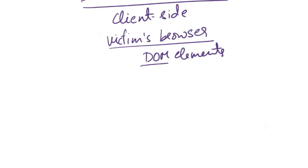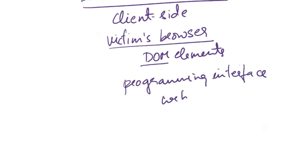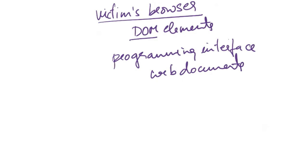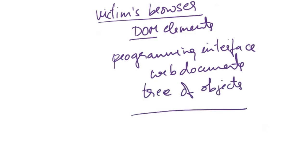So DOM is a programming interface for web documents. It represents the structure of a document as a tree of objects, where each object corresponds to a part of the document such as elements, attributes, and texts. The DOM provides a way for programs to interact with and manipulate the structure, style, and content of HTML, XML, or XHTML documents.